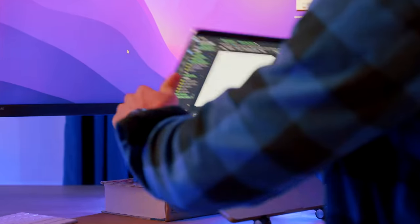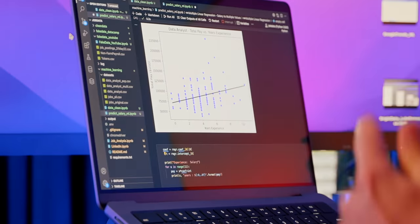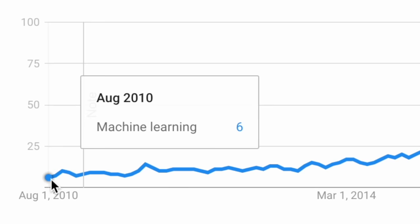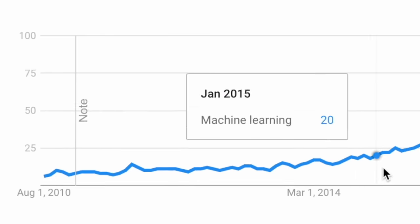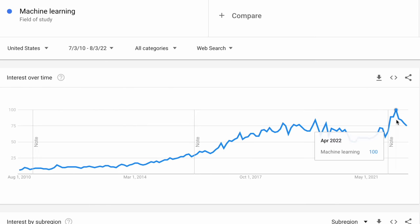What up, data nerds? Let's talk about how I use machine learning as a data analyst. This skill has been getting a lot of hype lately.